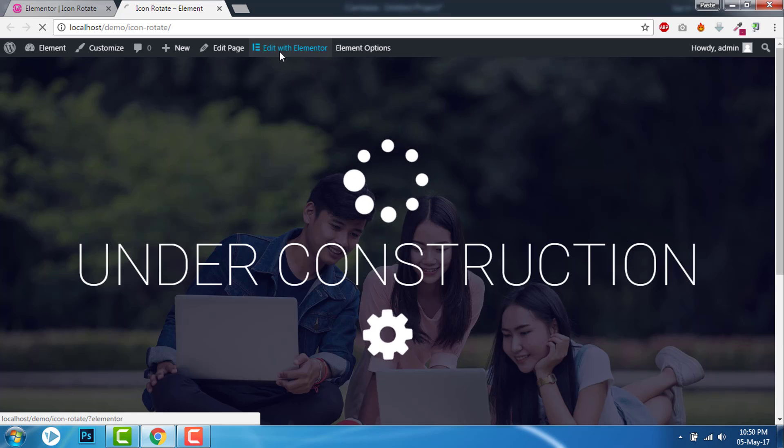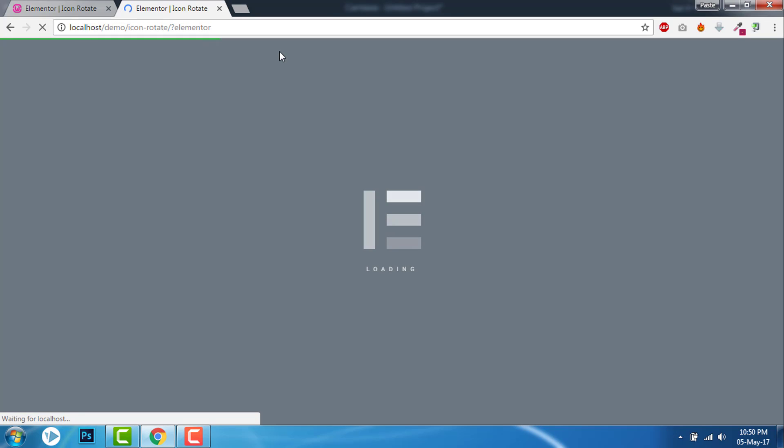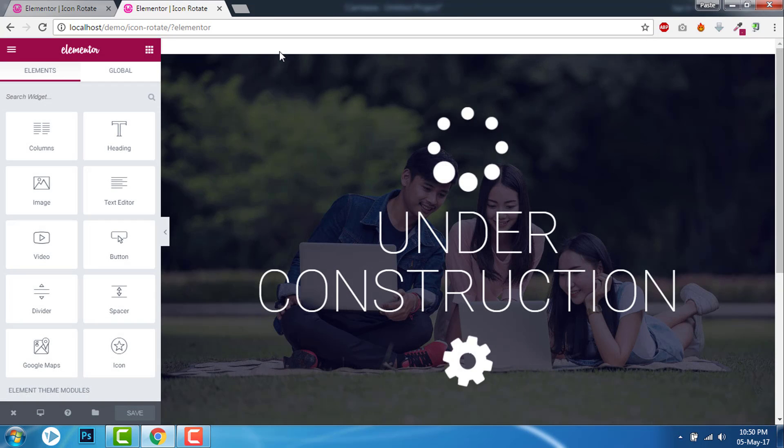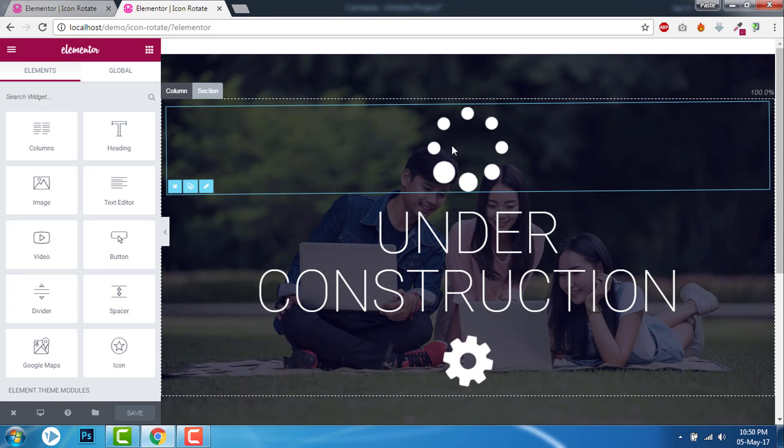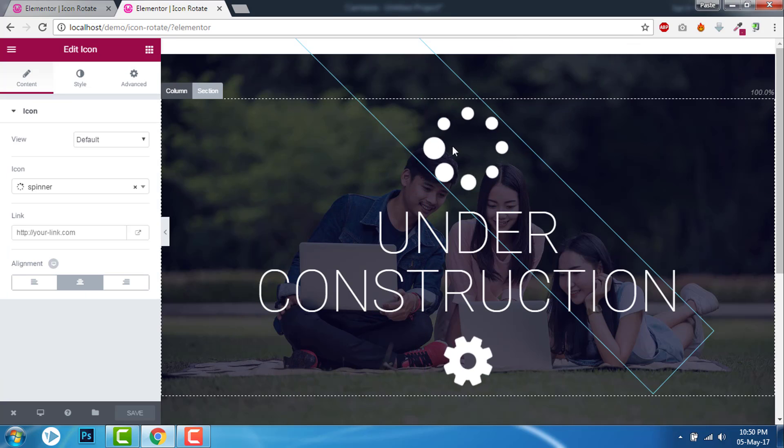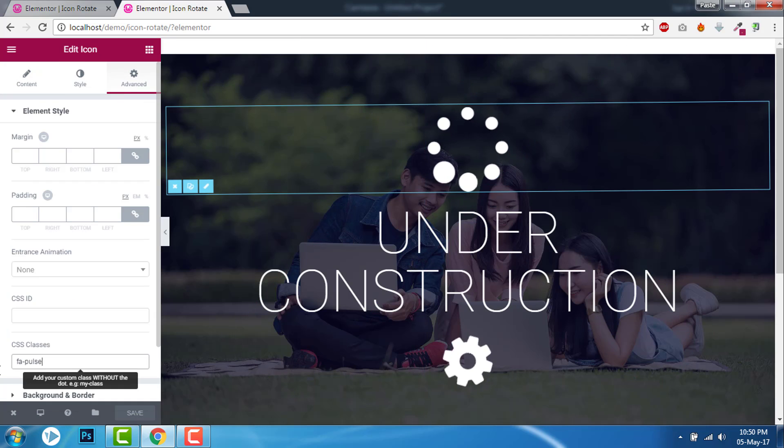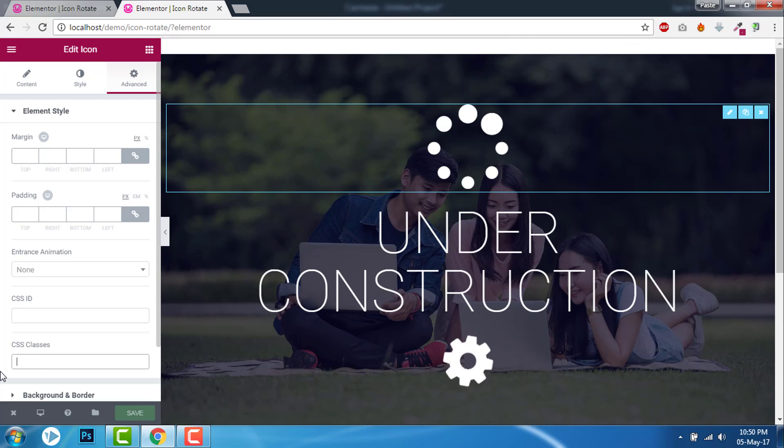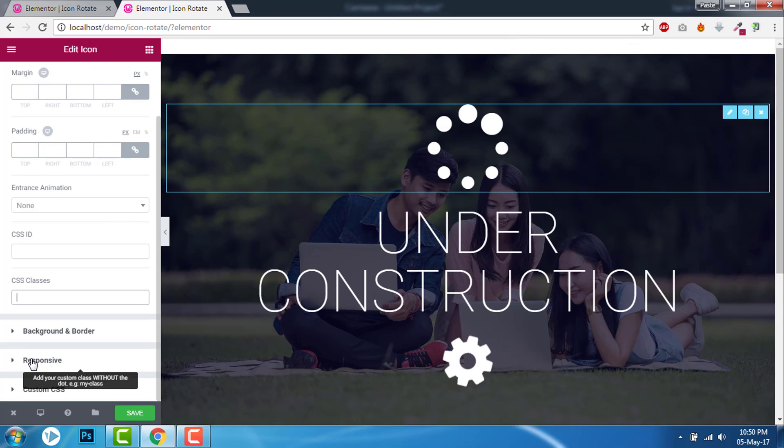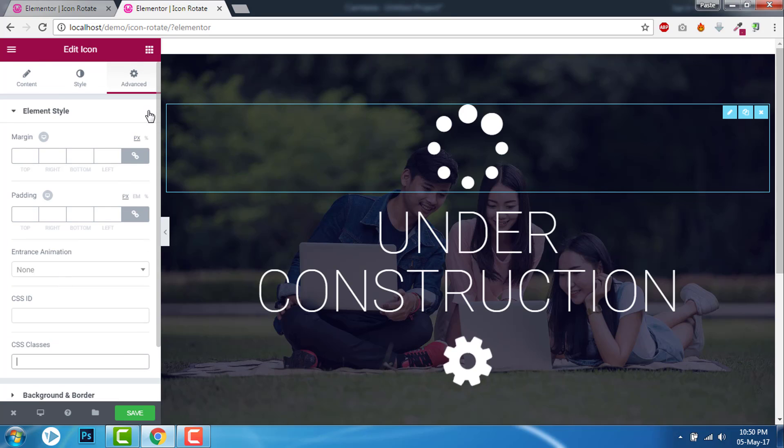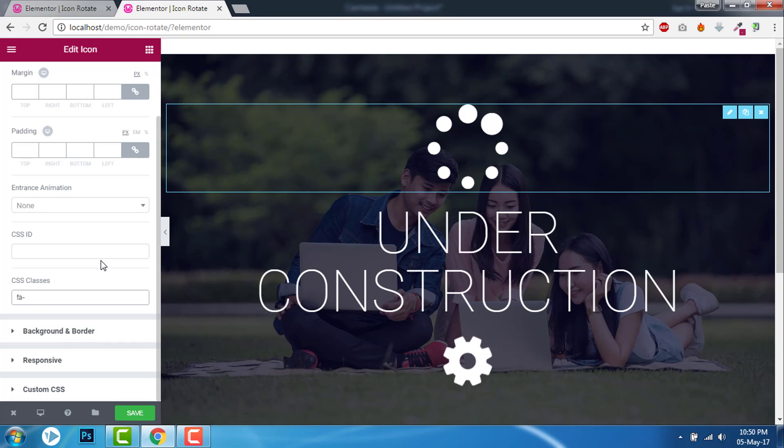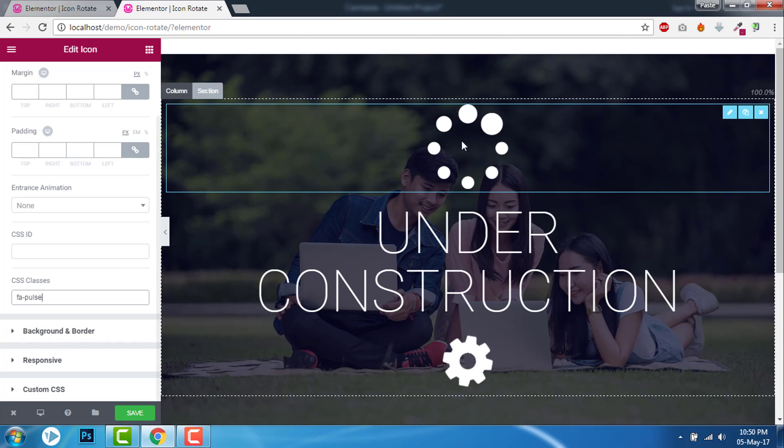Let's go to the editor. What you need to do is just enter a Font Awesome class in the CSS classes. Go to the advanced setting of your icon and just enter a FA class, FA dot pulse for this one.